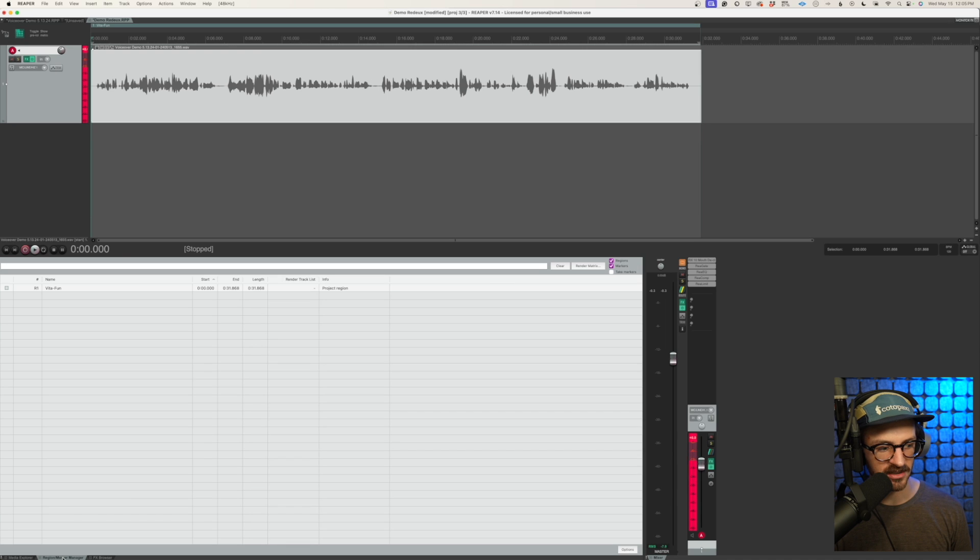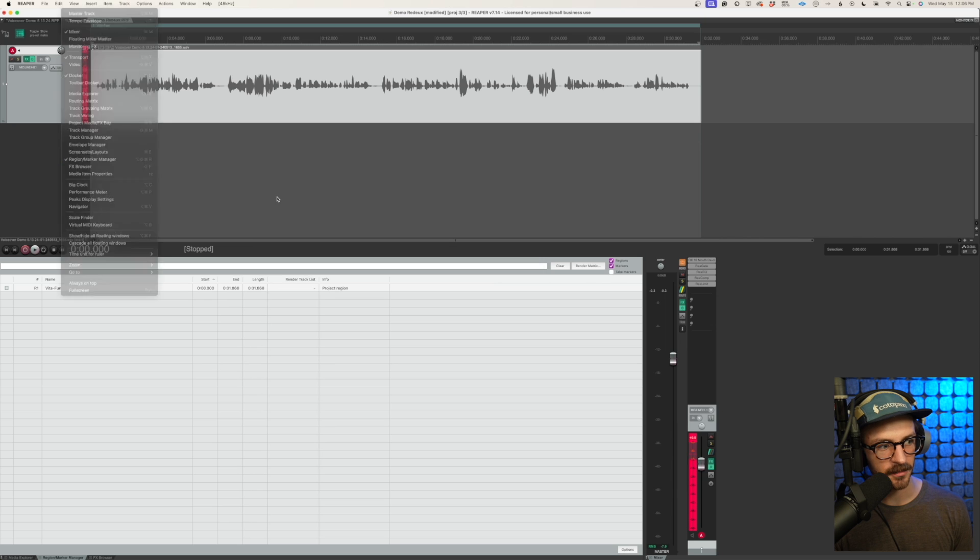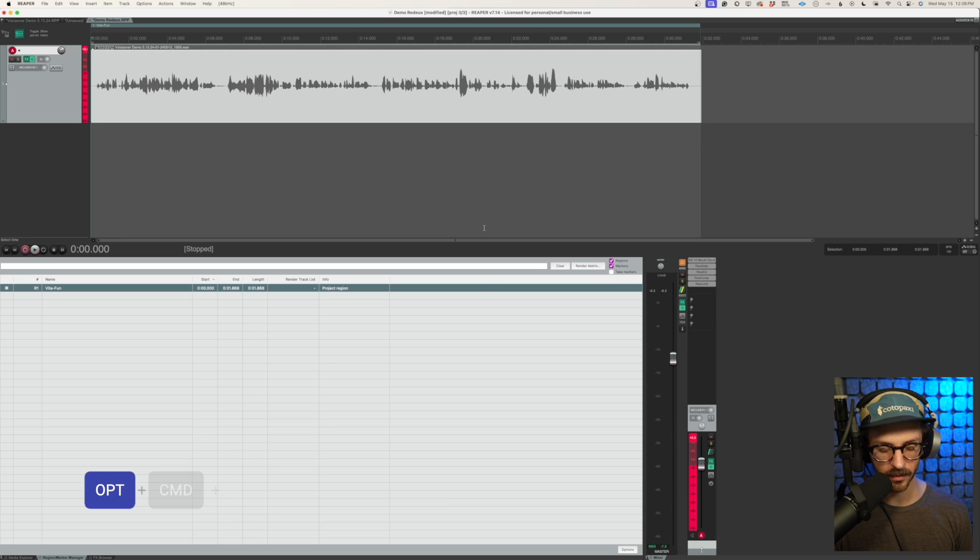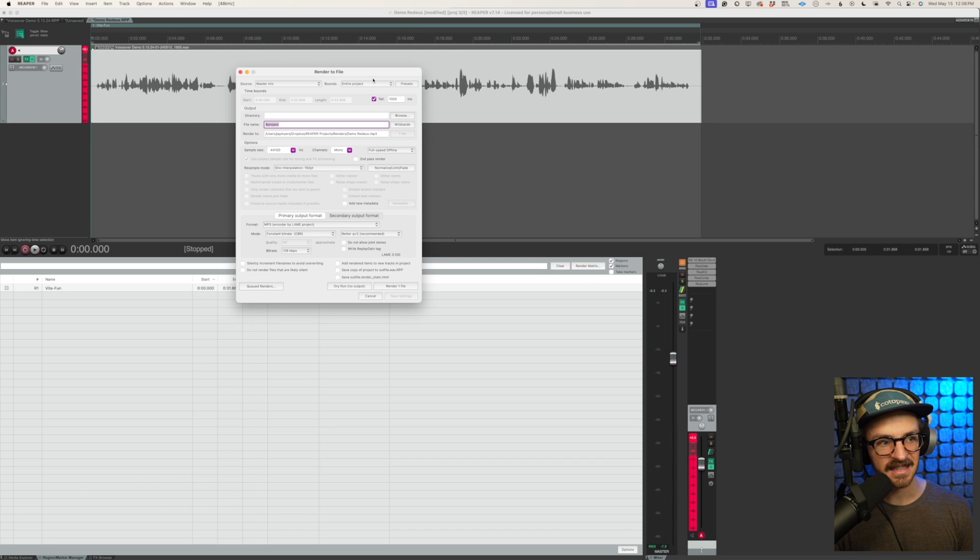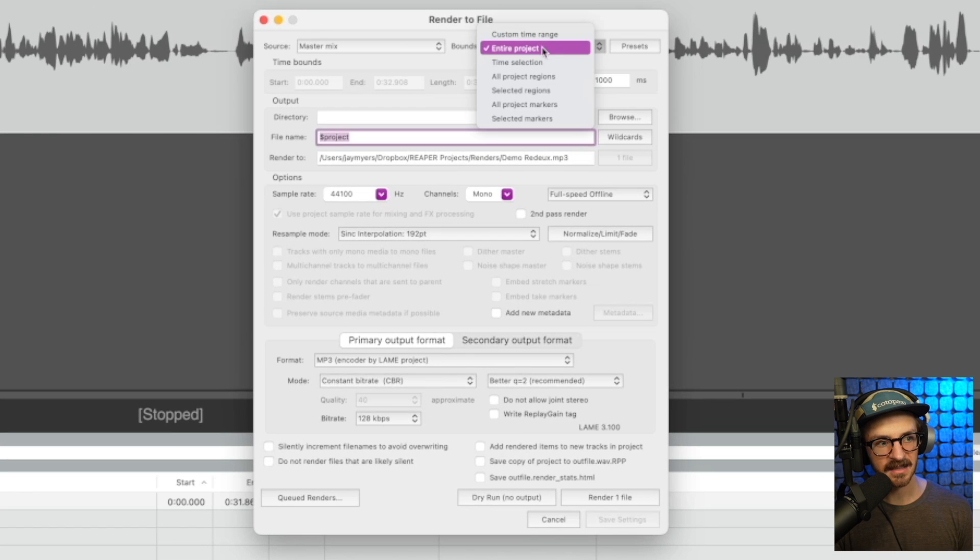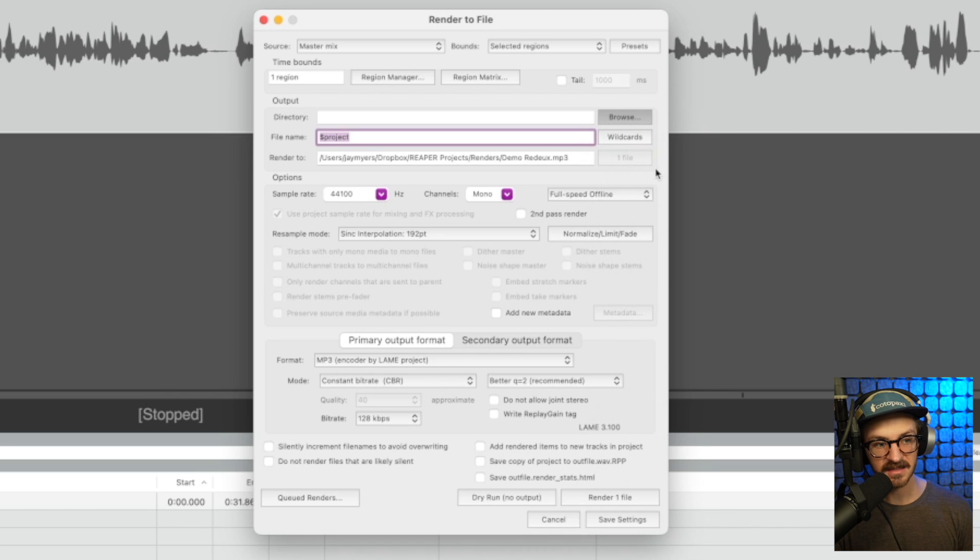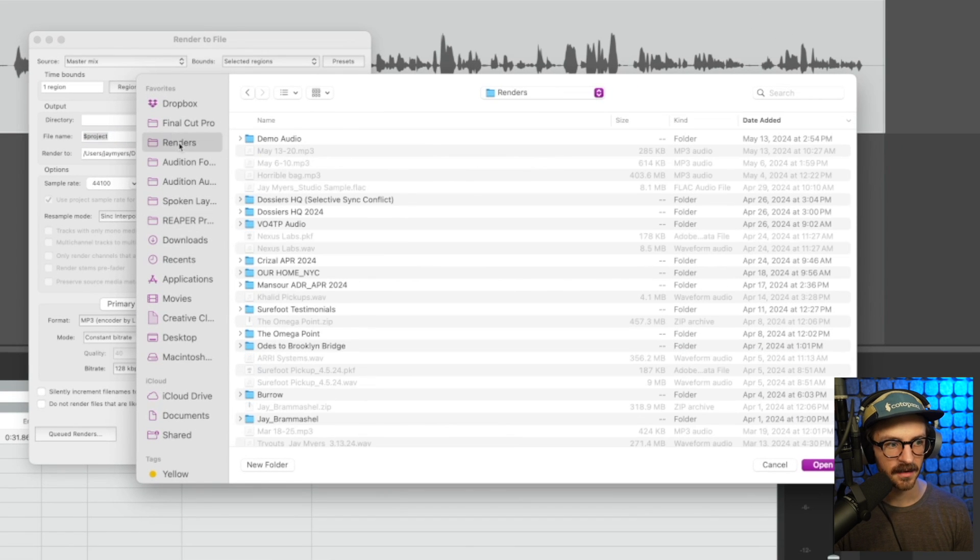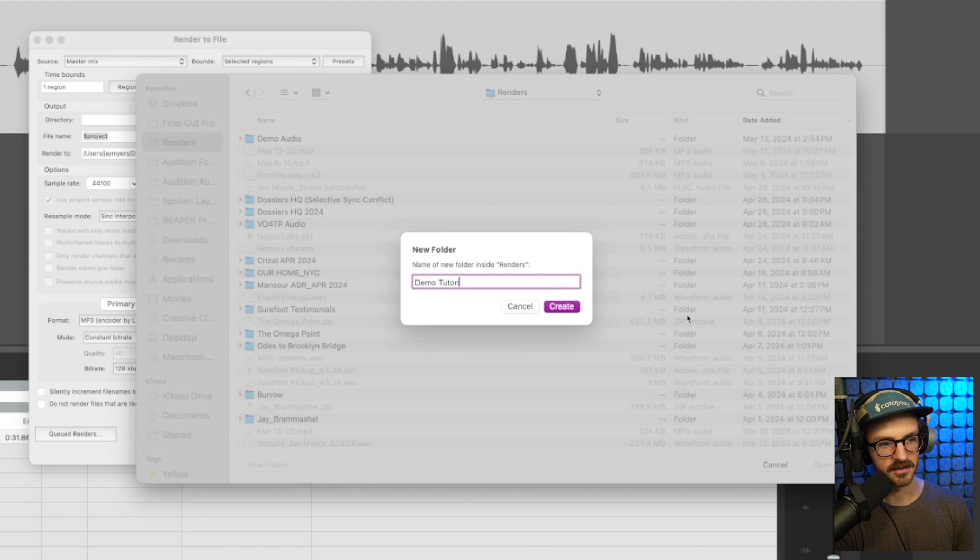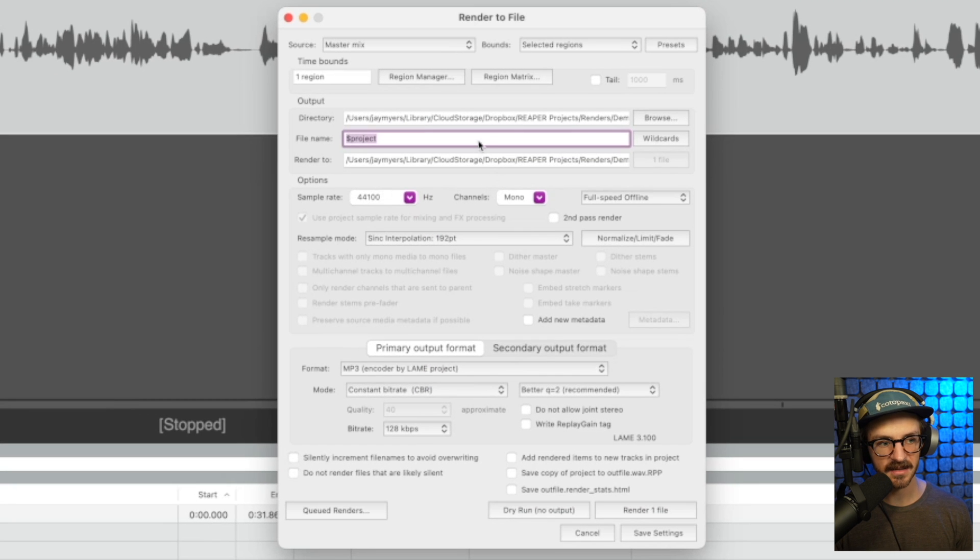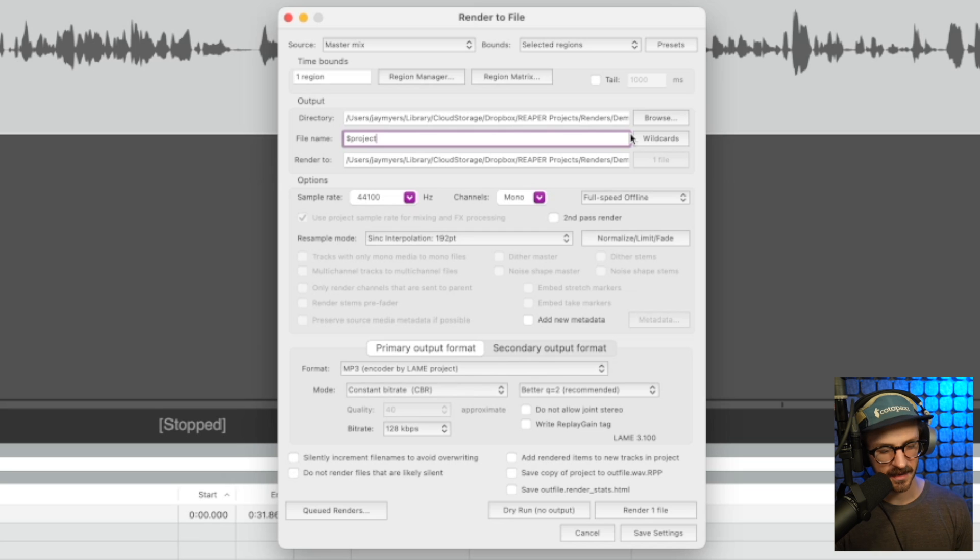One more time. If you don't see it, view region marker manager. It'll pull this open. We can click on our VitaFun. We'll pull open the render window, the hotkey for which is option command R. And to render out just this ad, we'll click on bounds, entire project, selected regions. Make sure we're clicking on VitaFun. Then we're going to browse. This is where our audio is going to go at the end of our processing here. I'll go to my renders thing. I've got a folder for all my renders. We'll go demo tutorial, and we're going to throw it in there. Sample rate, we can leave at that. Mono, normalize, limit, fade. We'll touch on that in a bit.